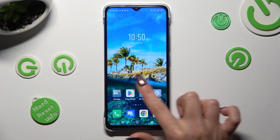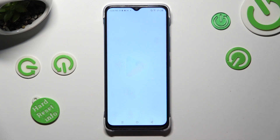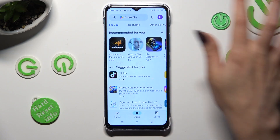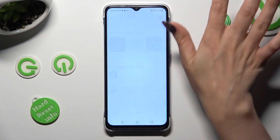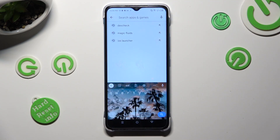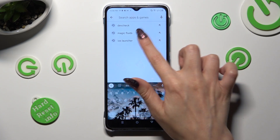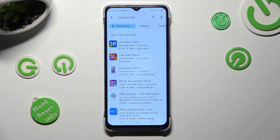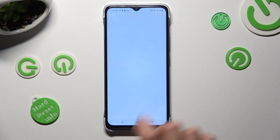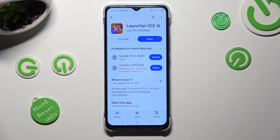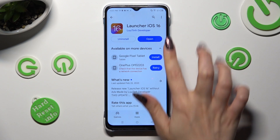Begin by opening the Play Store and clicking on the search bar. Following that, type in iOS Launcher and download this free app from this developer. When your app is ready, open it.